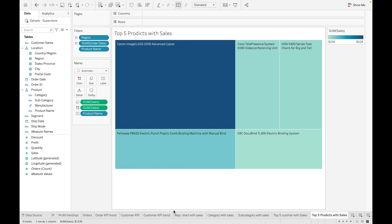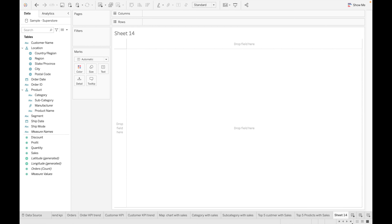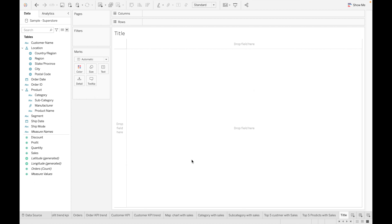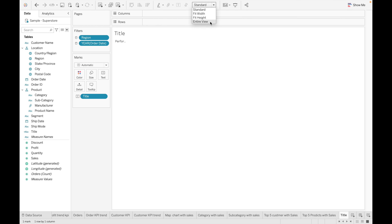We've now created four KPIs and four charts. Let's also create a title. Create a calculated field called 'Performance Tracker' and click OK. Drag the title to the text and set it to the entire view. We've now built all the worksheets and KPIs required for the dashboard. The dashboard itself will be built in the next video — until then, stay tuned. Thank you!